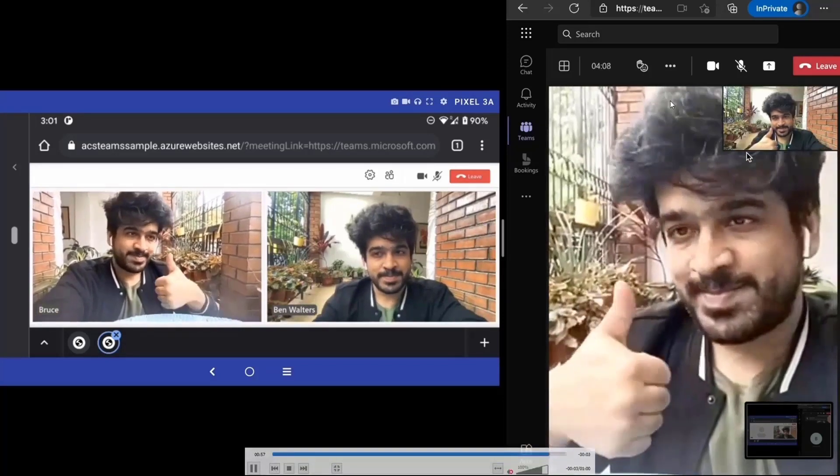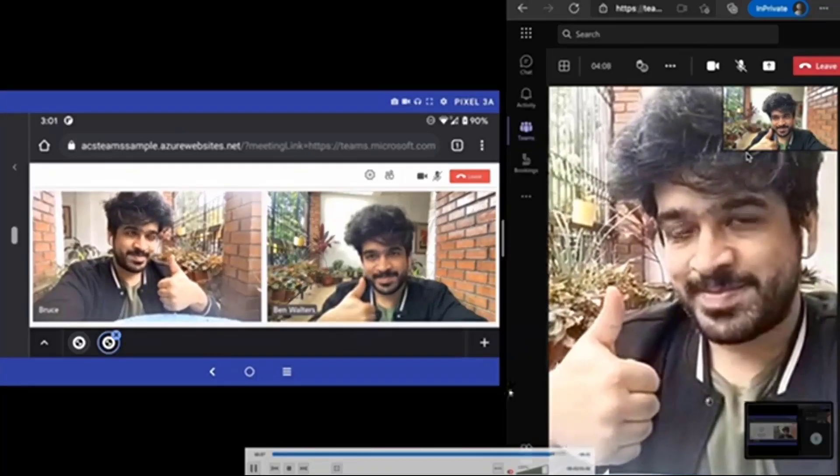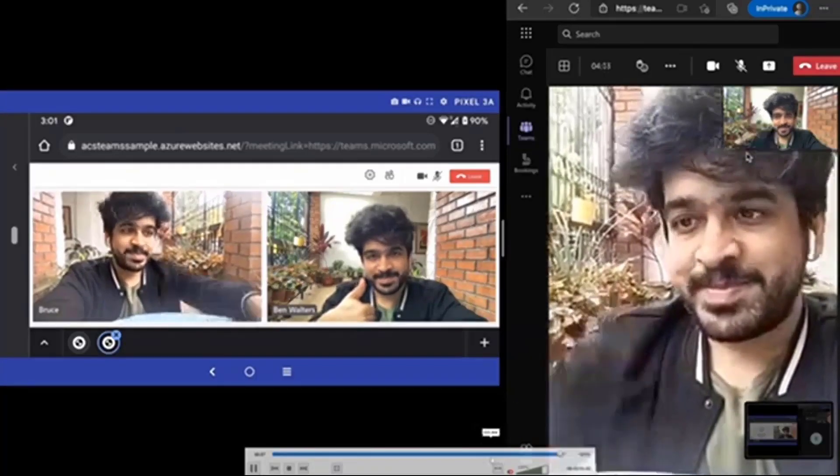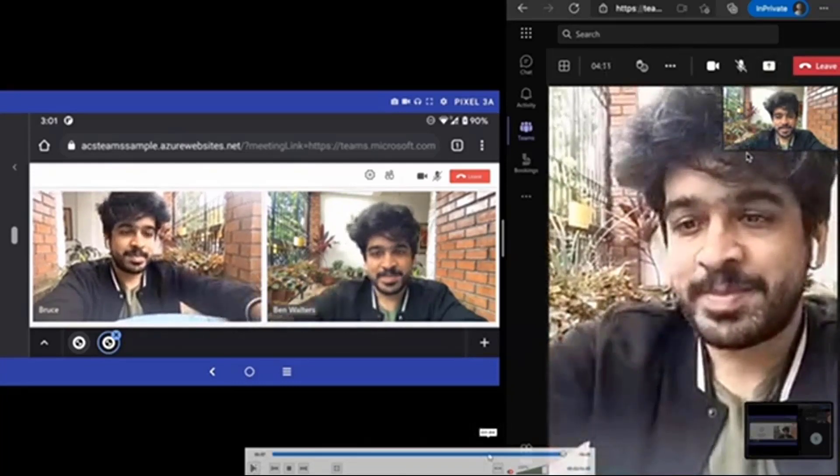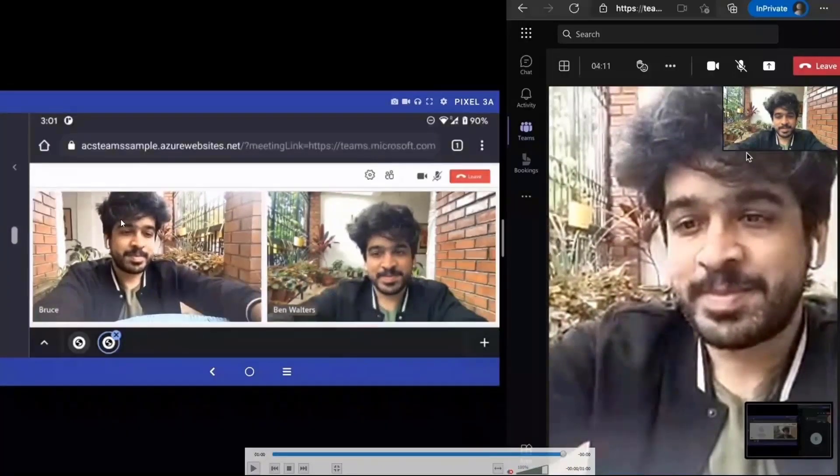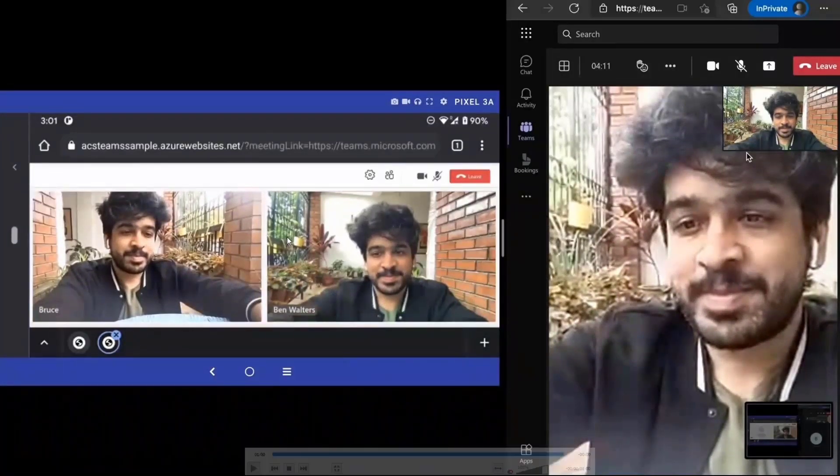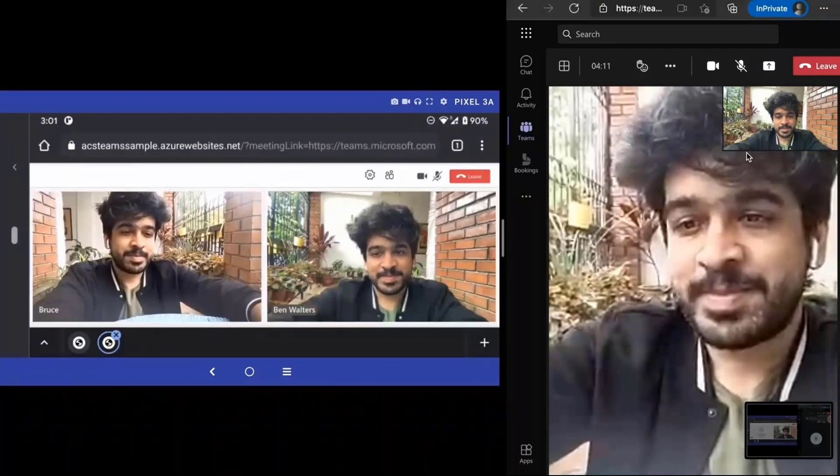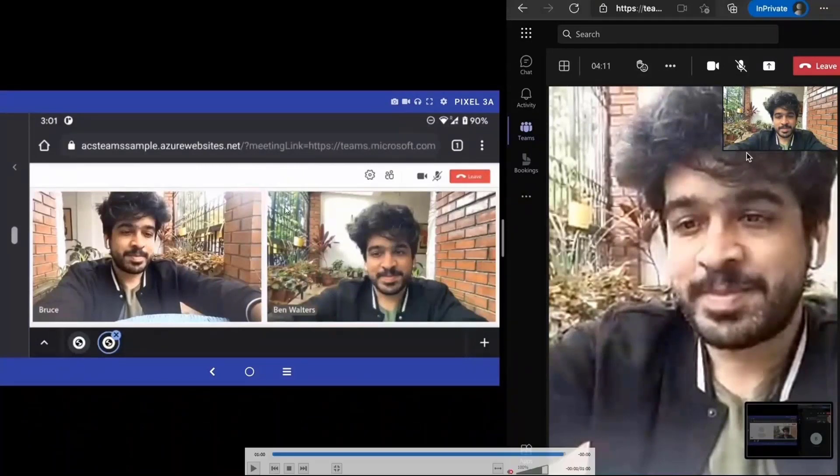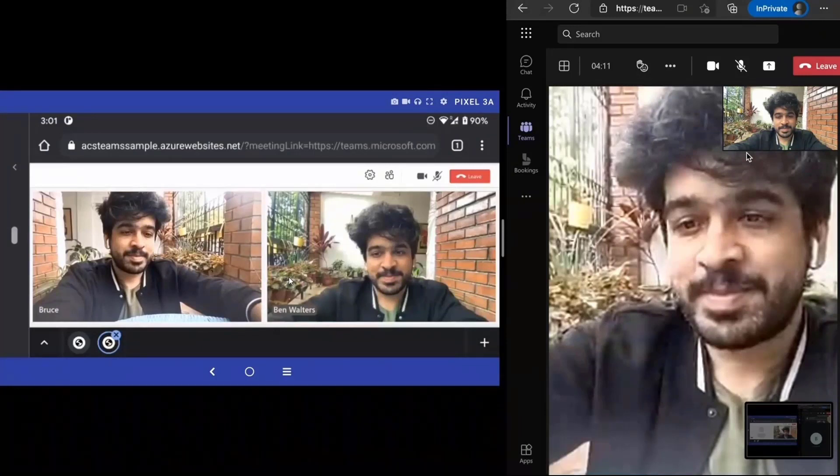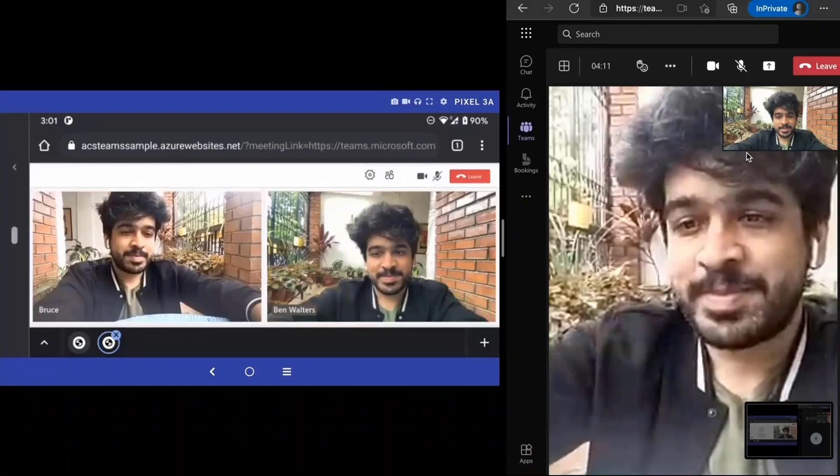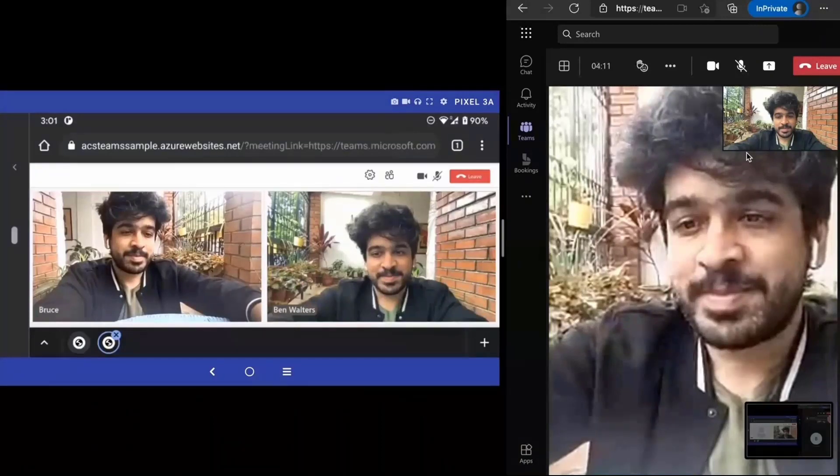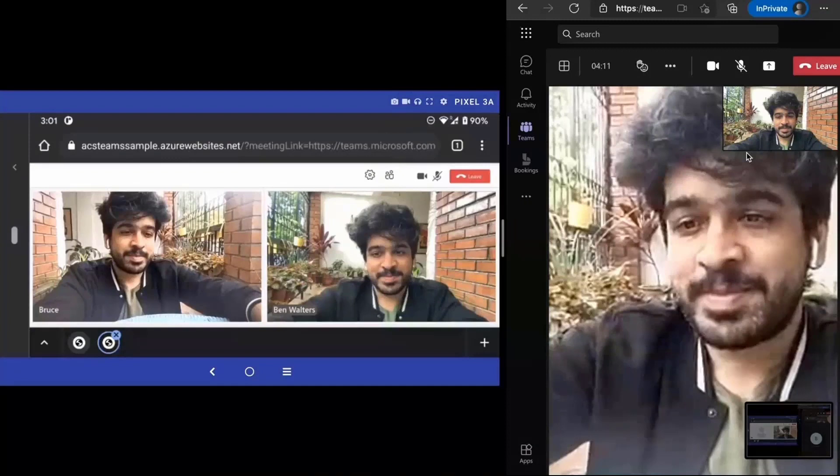So this is ACS in action. The key point to note over here is this is completely web based. In case you don't have ACS, when they clicked on the join link on this mobile, they would have been prompted to download the Teams app. Because we have ACS integration in the web browser, they are able to get on a call directly in the web browser, and they did not have to download the Teams app just to join the call.